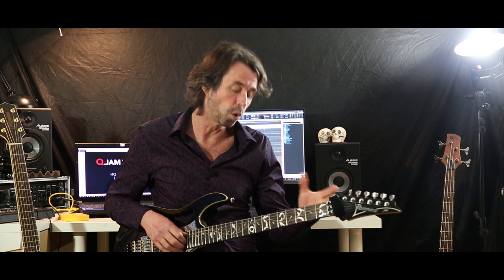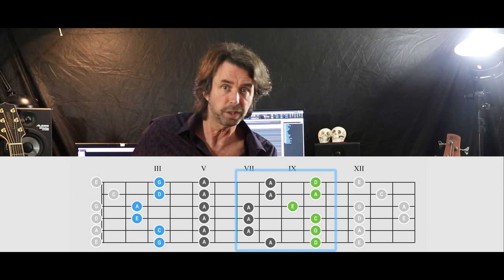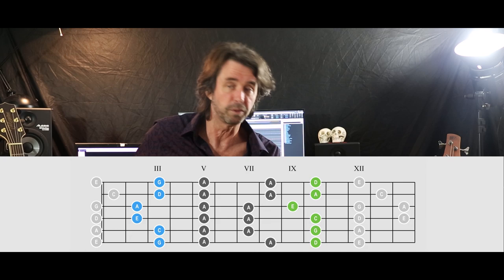And finally I want to give you a bonus lick which travels over three of the five patterns we have seen in this video. It's a nice run over the neck, and I think you can use it very well in your own solos or adapt it to your own needs.